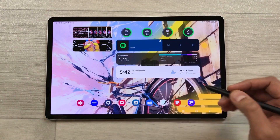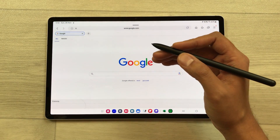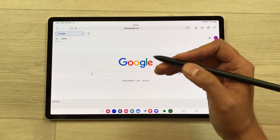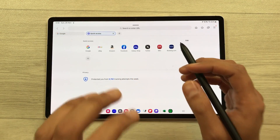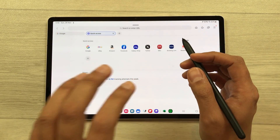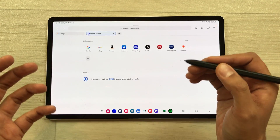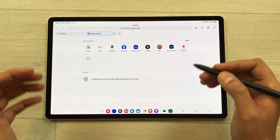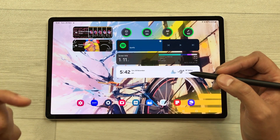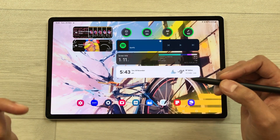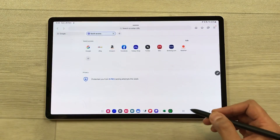The next feature is about background play. For example, open the internet browser, go to YouTube, and play a video. If you open another tab, your video will still play in the background and you can listen to the sound. Even if you leave the internet browser entirely, your video will still play.